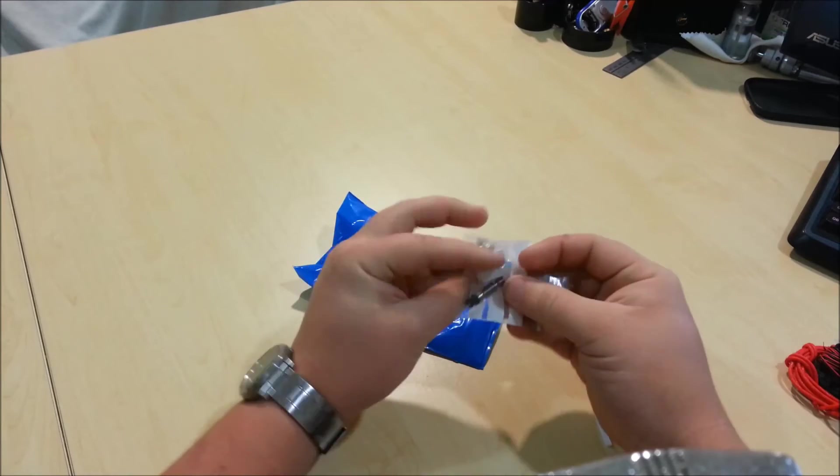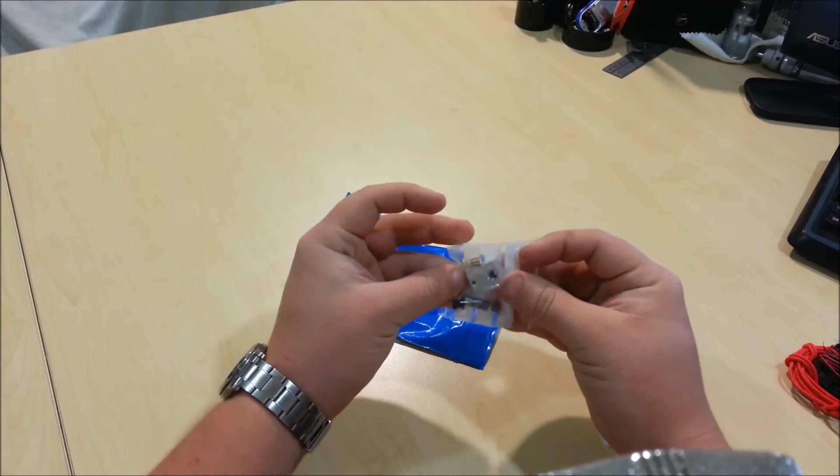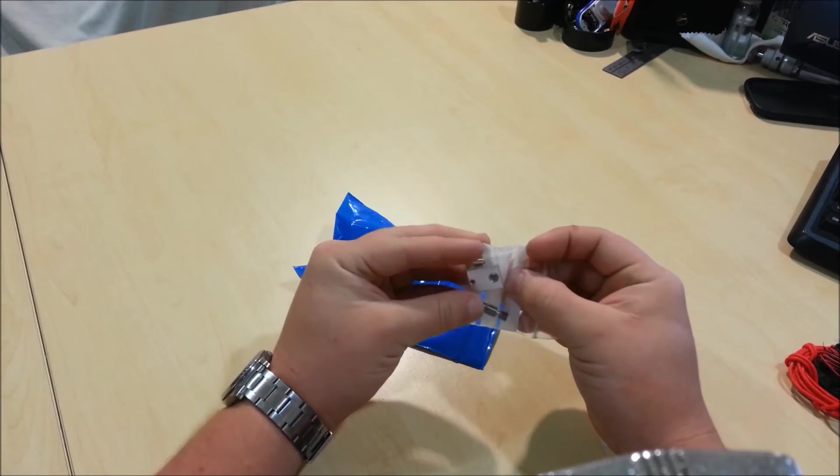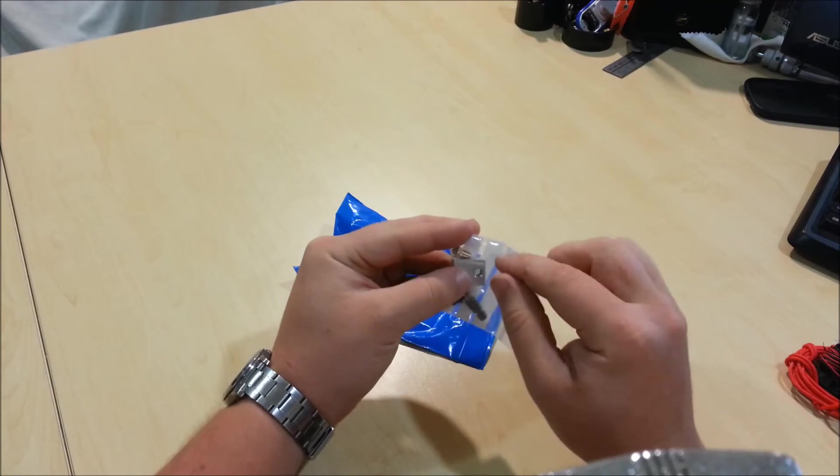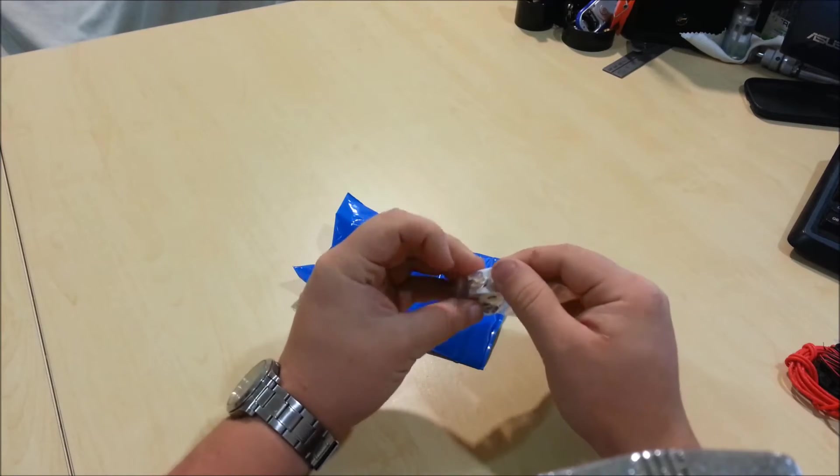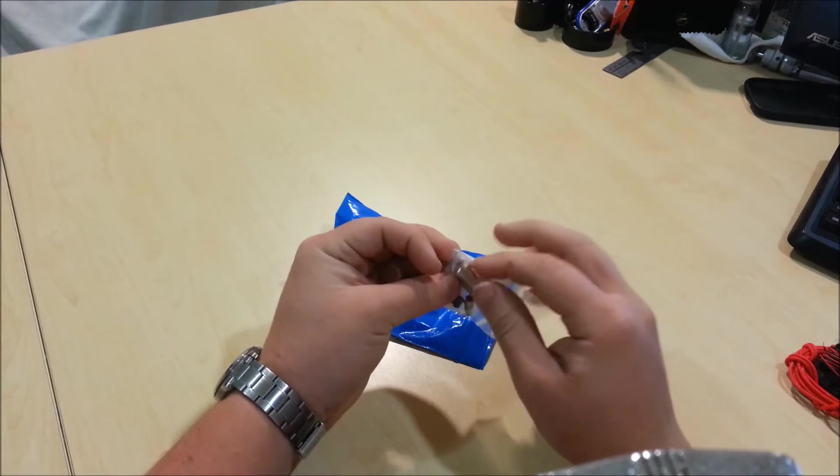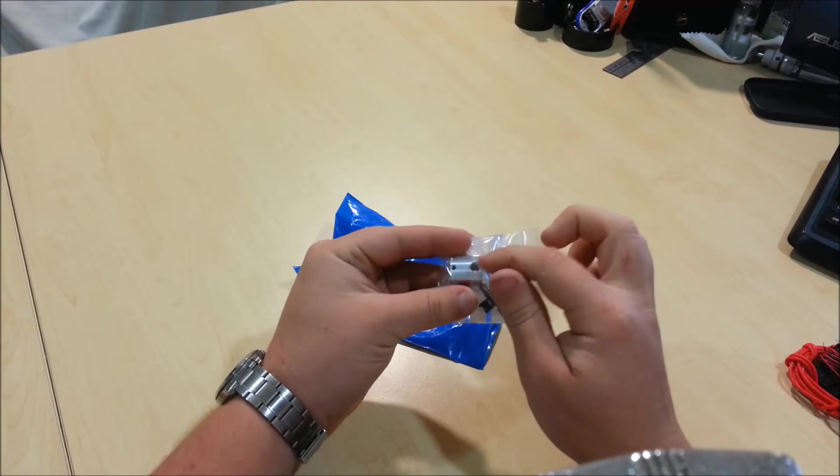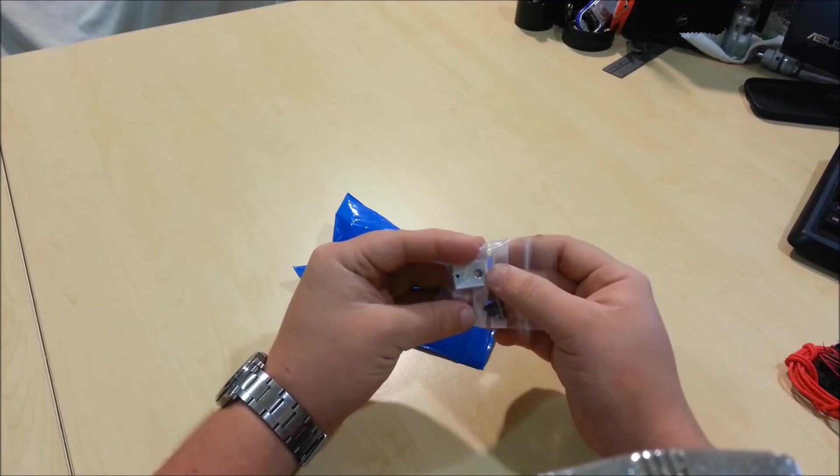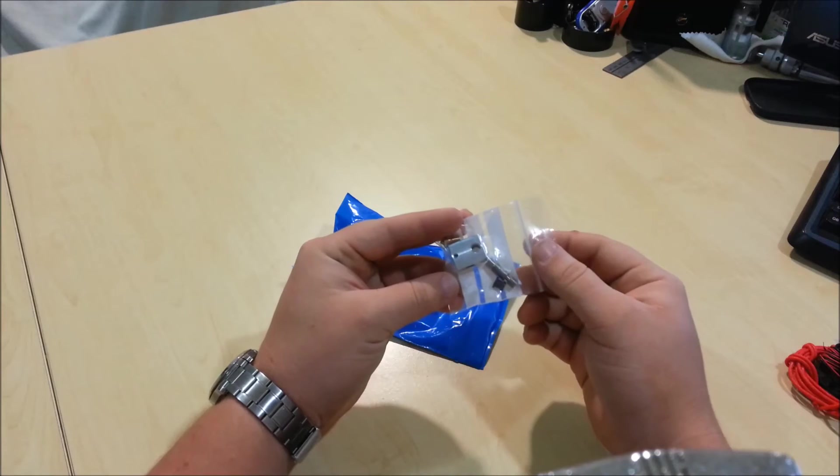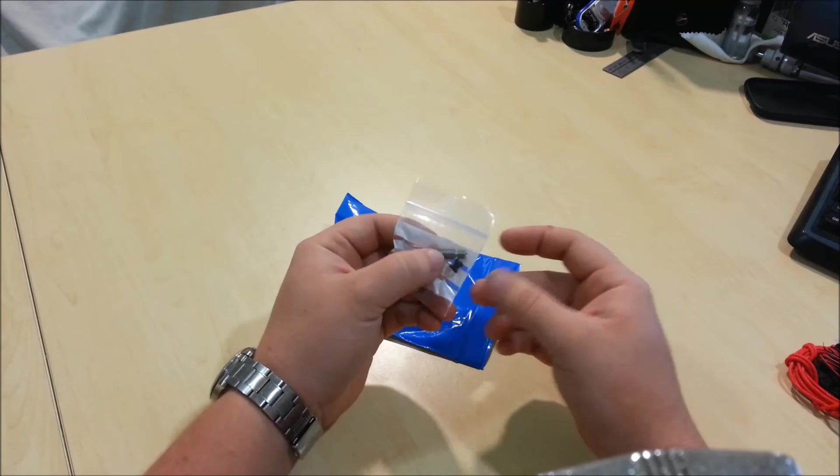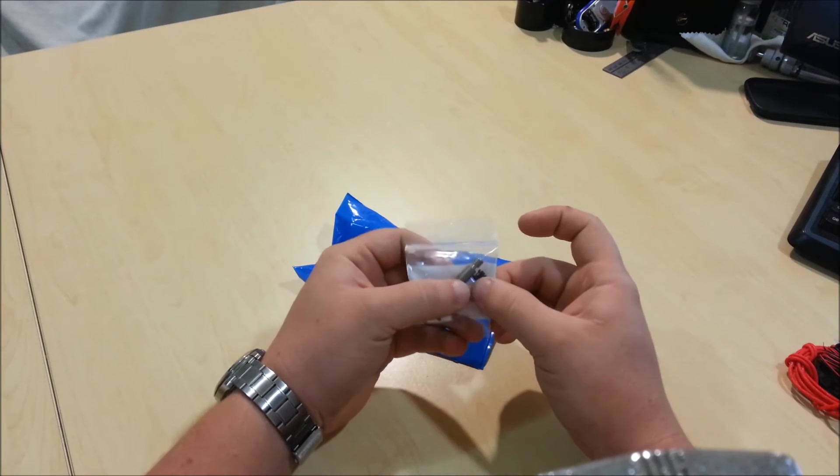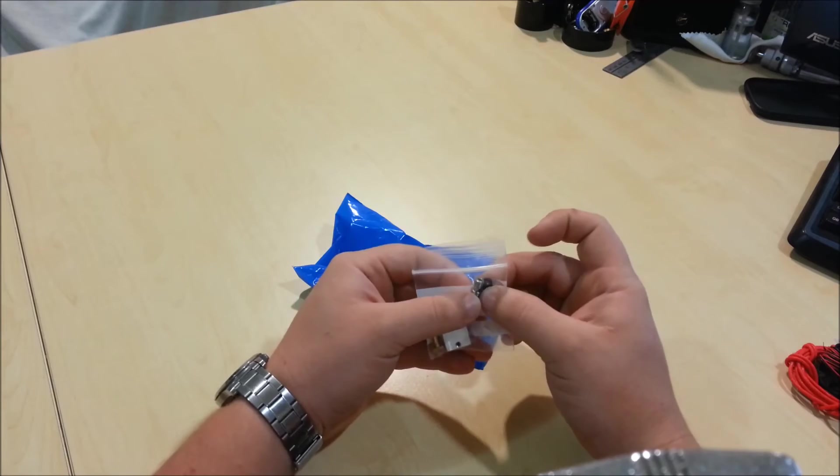The hot part of the hotend, I guess you call it. The heater cartridge goes through the hole in here, and the plastic goes through that hole there. It's also got the heat brake in it and a little Bowden coupler.